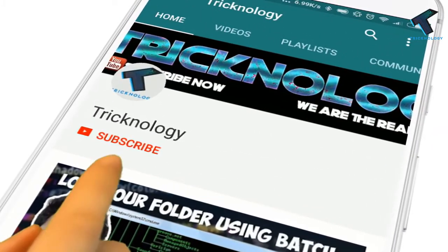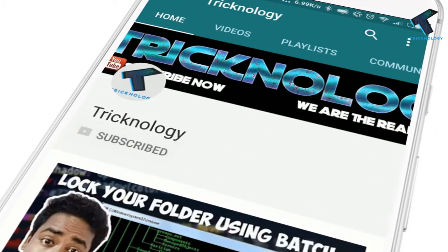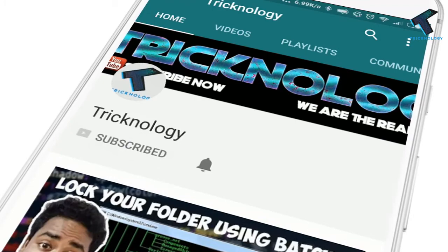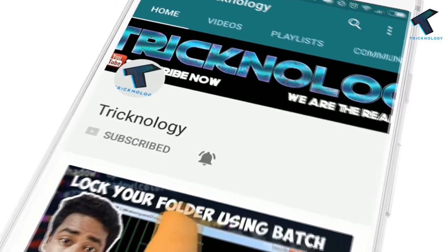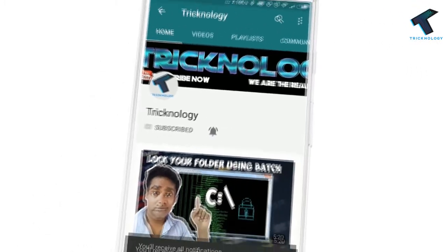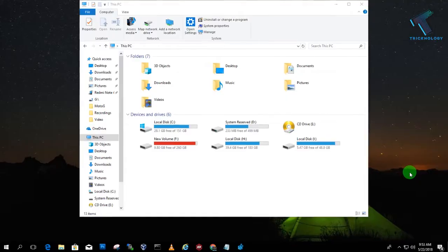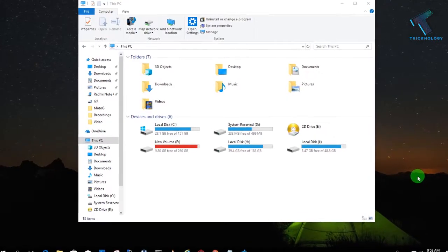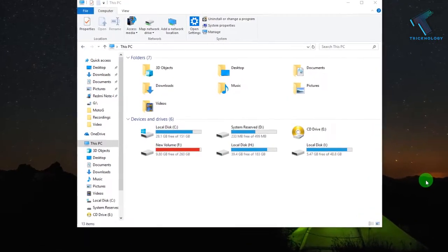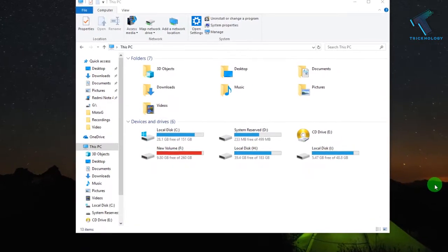Hello friends, subscribe to Tricknology and press the bell icon to never miss the updates. Hey guys, welcome back to our channel Tricknology.